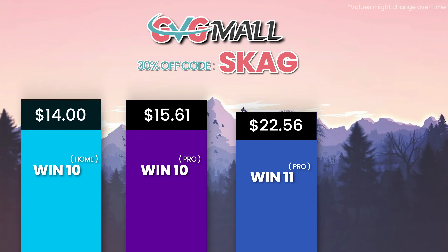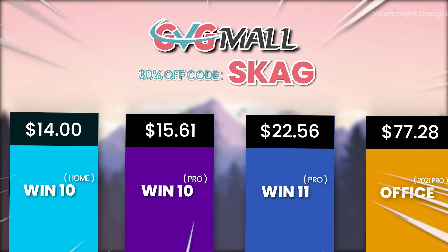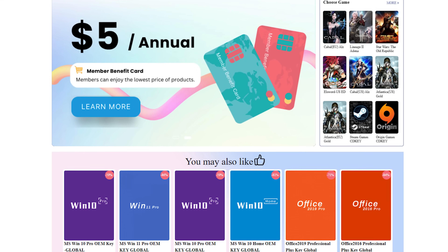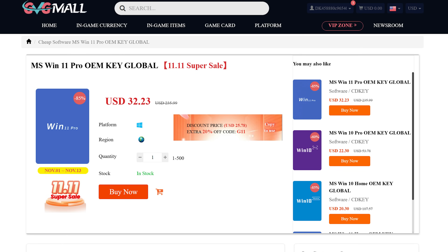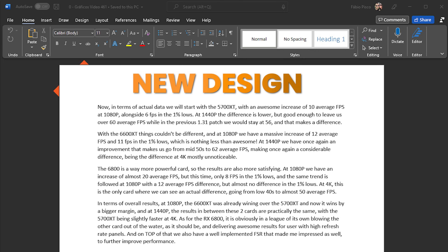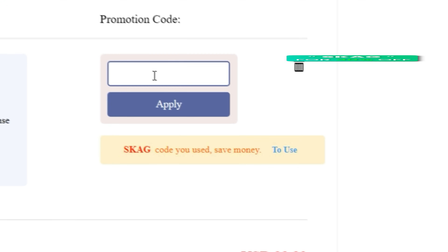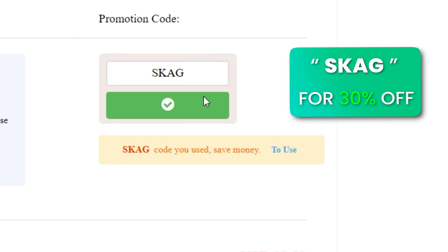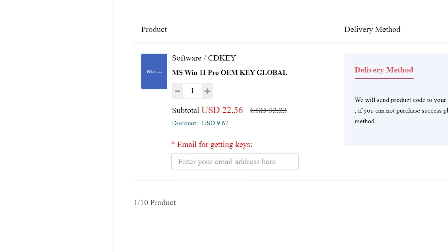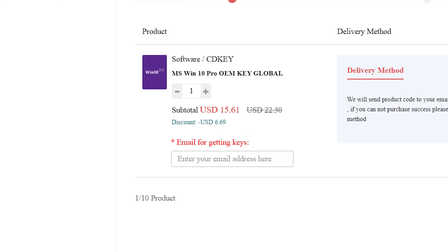Now let's get to today's sponsor. Today's video sponsor is GVGMo, bringing you lots of software deals like Windows 10, Windows 11, Office 2019 or 2021 with a new Windows 11 design. For all of these you can use my SKG discount code for 30% off, getting a Windows 11 serial key for $22 and the Windows 10 one for only $15.